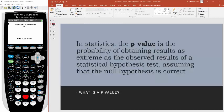So what is the p-value? The definition of a p-value is: in statistics, the p-value is the probability of obtaining results as extreme as the observed result of a statistical hypothesis test, assuming that the null hypothesis is correct.